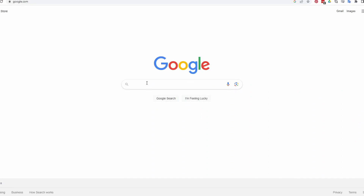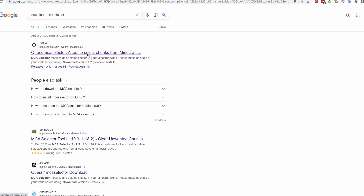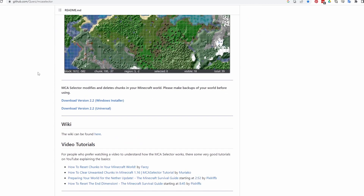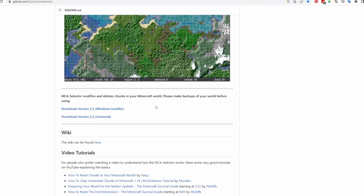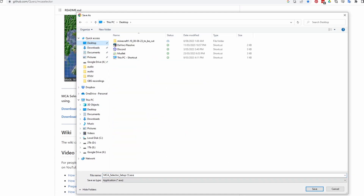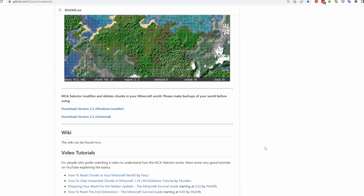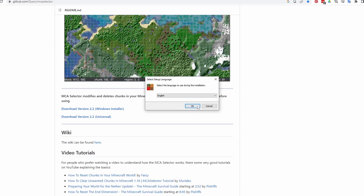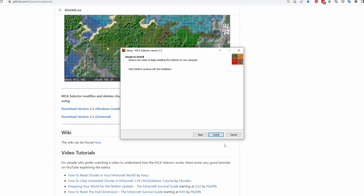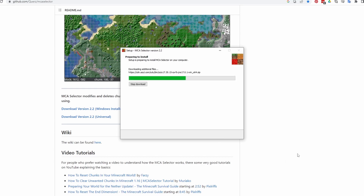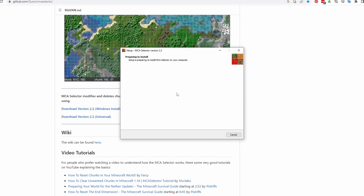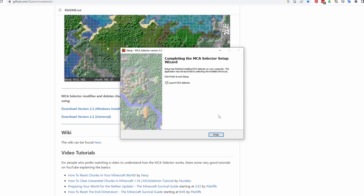Do a Google search for 'download MCA Selector' and here it is on GitHub. There's an installer download — version 2.2 Windows installer — that's the latest version at this time, but there may be a later version if you're coming from the future, so download that. I currently have 2.1, so I'm downloading it to my desktop. Run it anyway — it's fine — and install it: select English, accept, next, install, and that's it. Then just launch it.